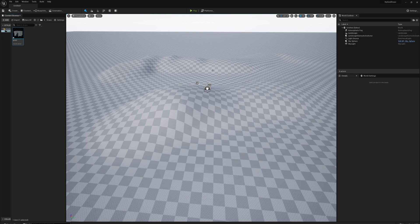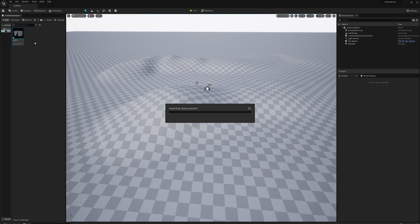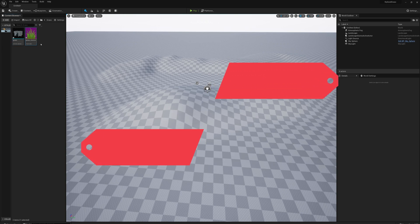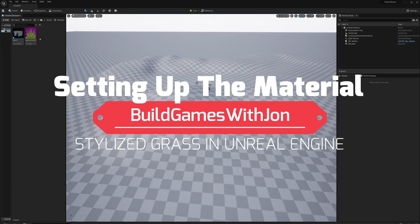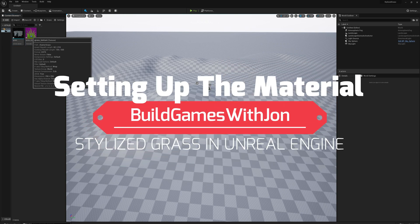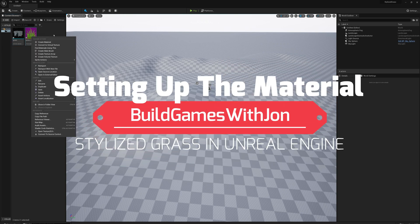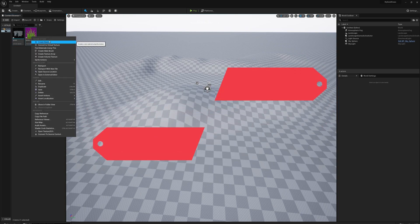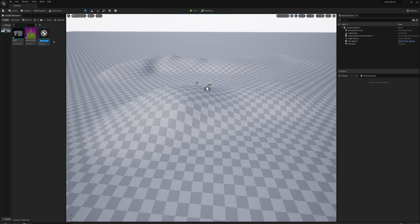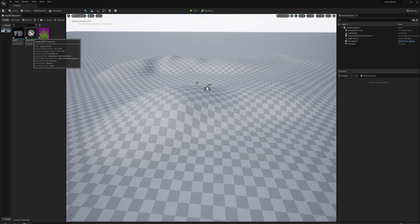Perfect. Now I need to drag in my grass texture. I'm going to right-click on the texture and select create material. I'll call that grass_mat and open that up.